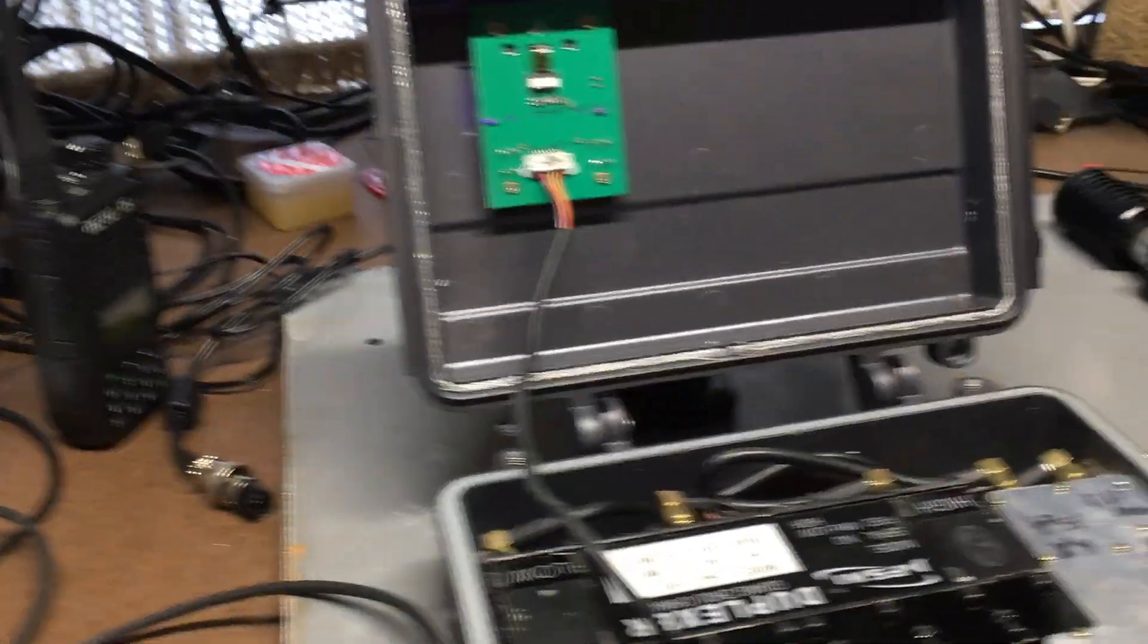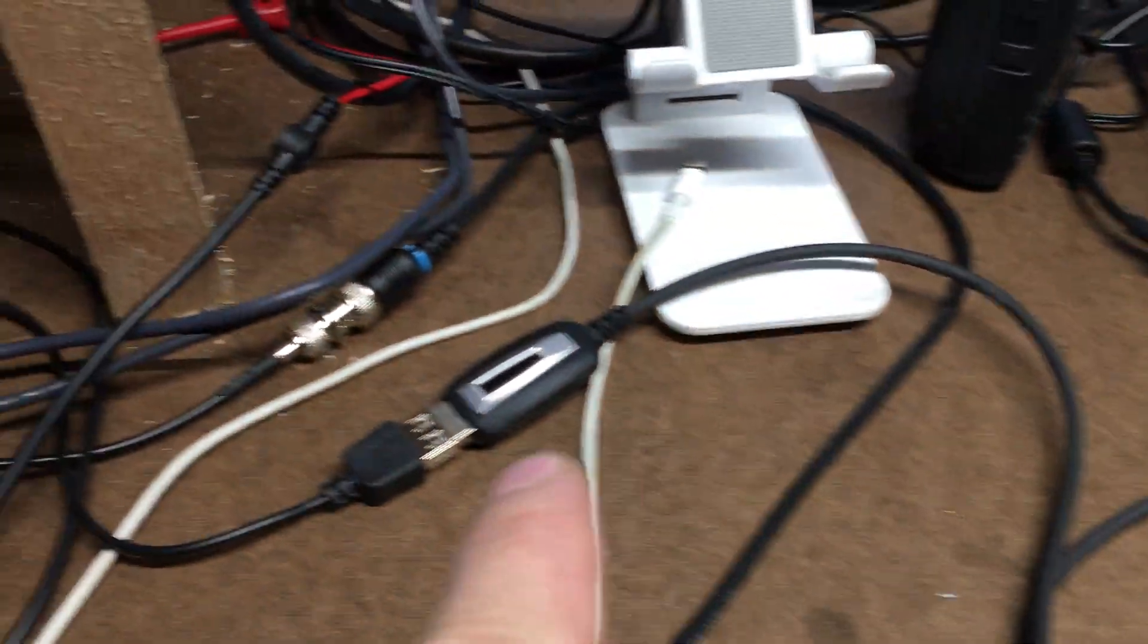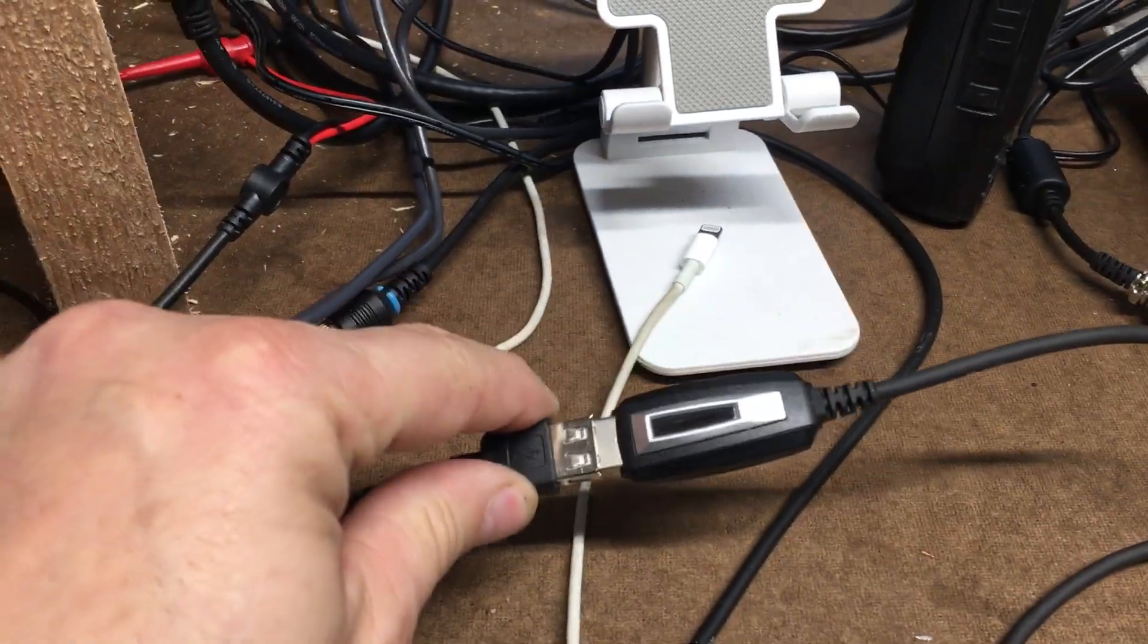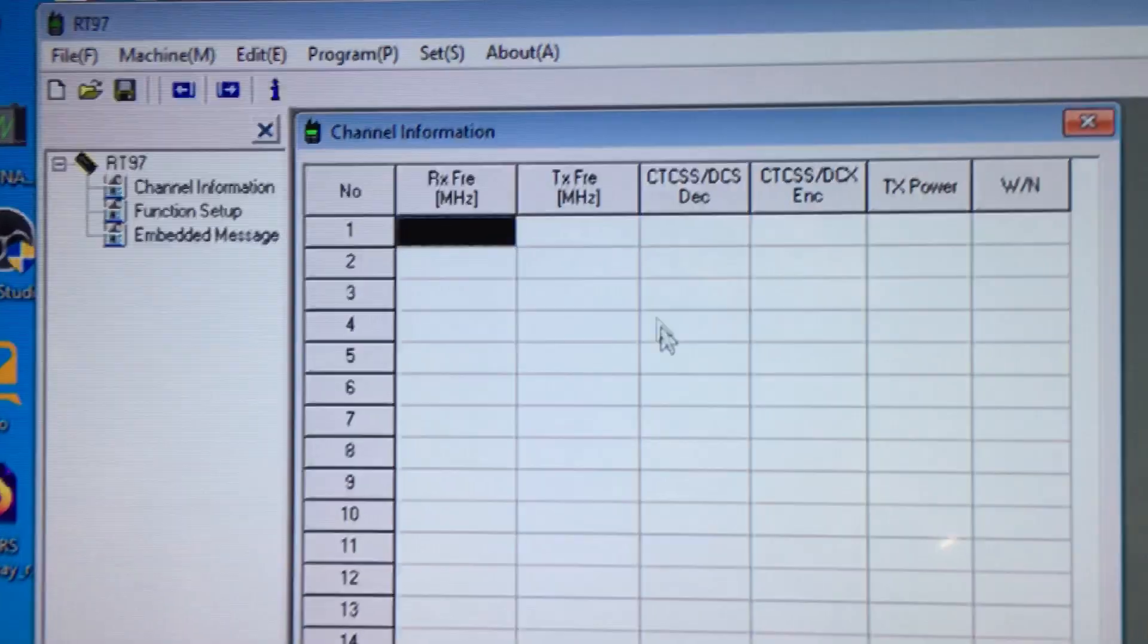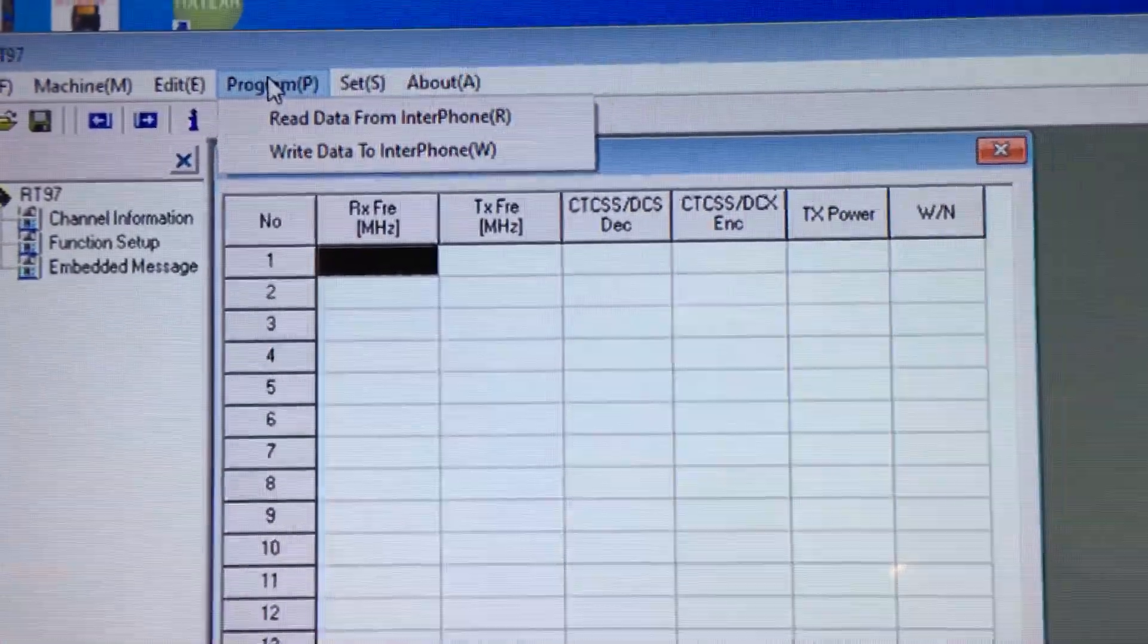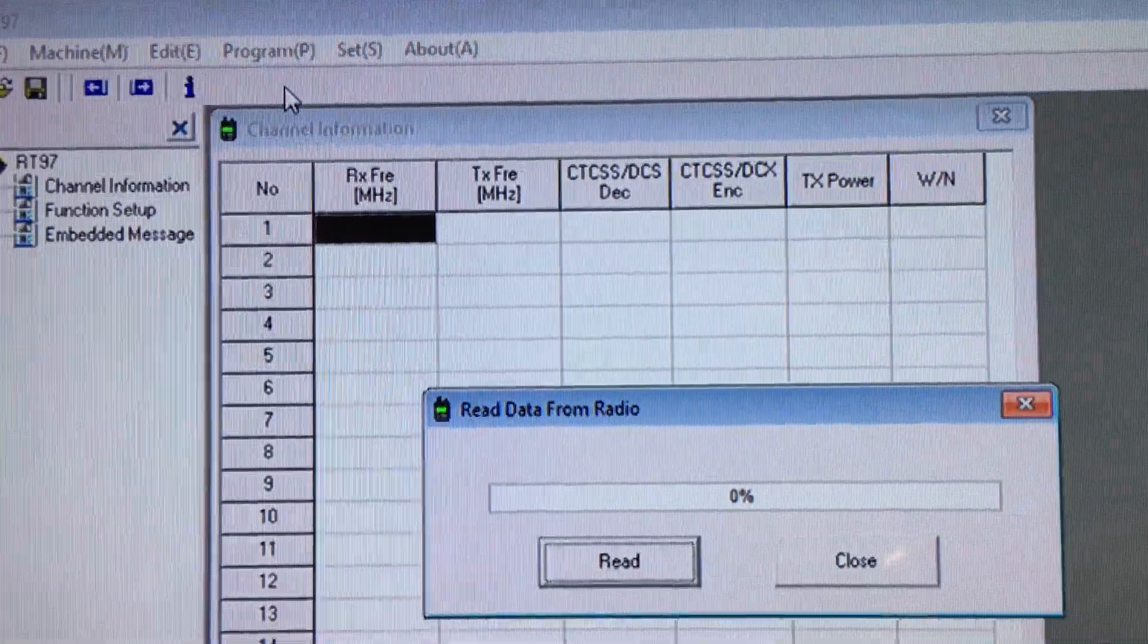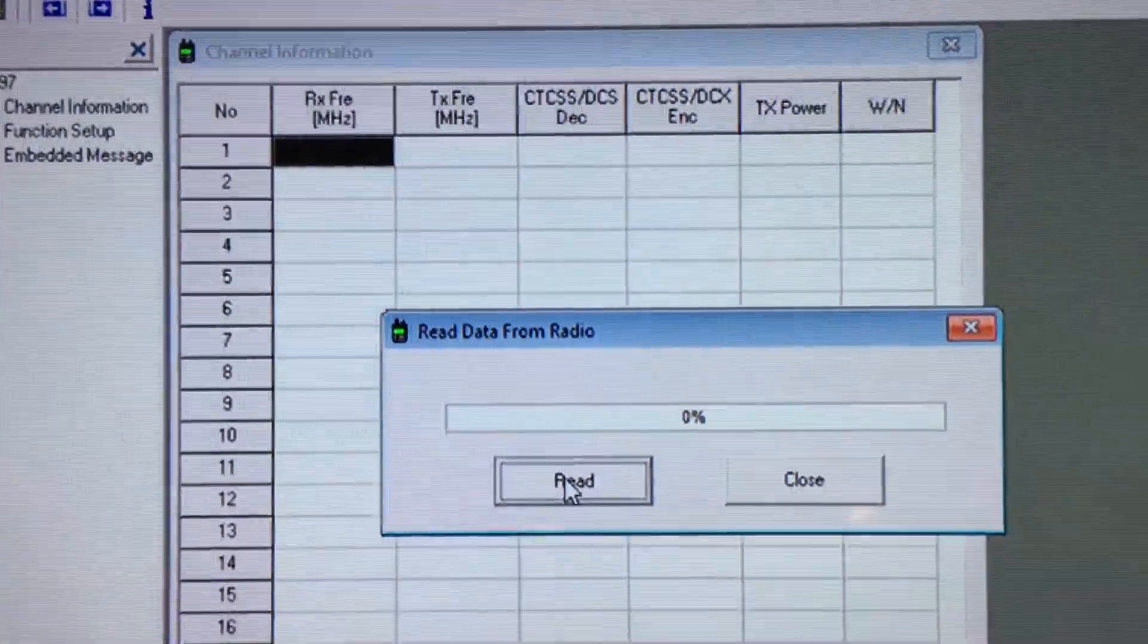What's going on, I have my programming cable plugged in here. You can see that there. If you go to my screen, I have the right COM port selected. If I go to read data and I hit read data...